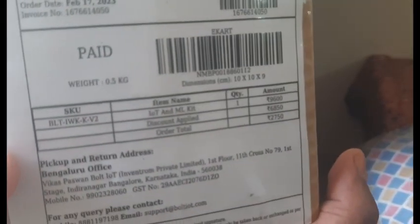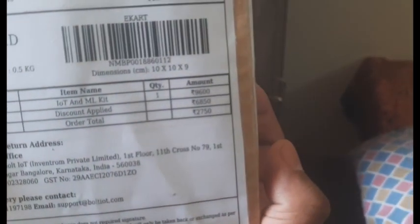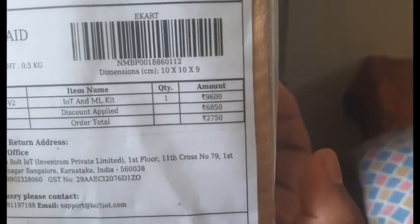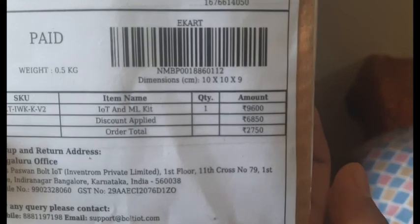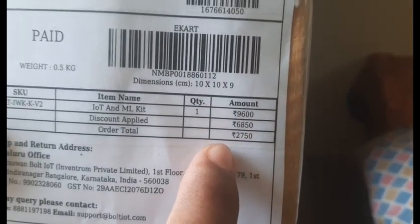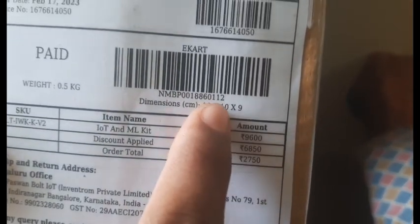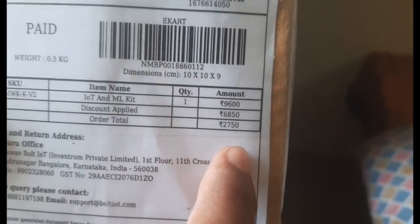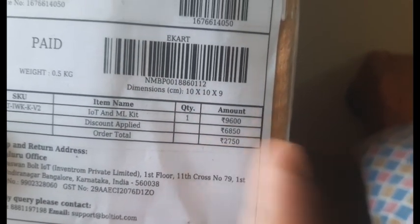Welcome to this unboxing video. I have ordered an IoT and ML kit. It is worth 9,600 rupees but with our code you will get it for 2,750 only. I have opened this kit.